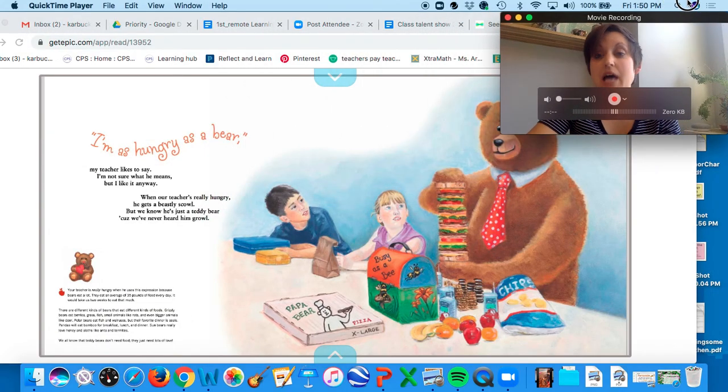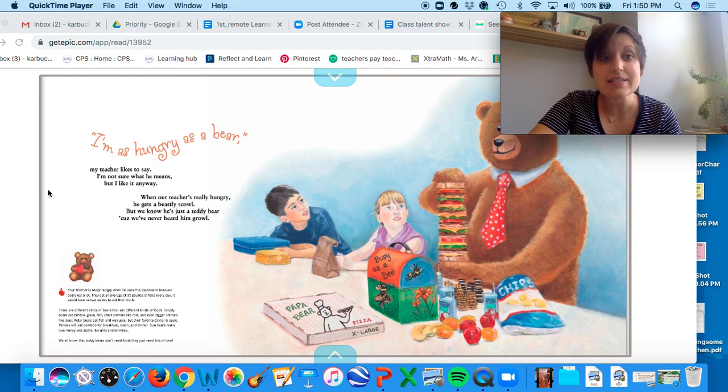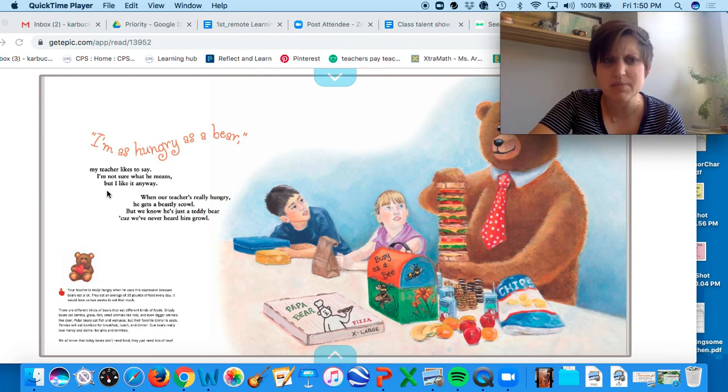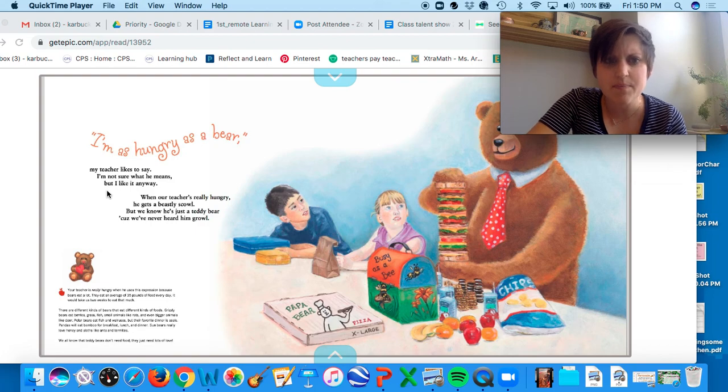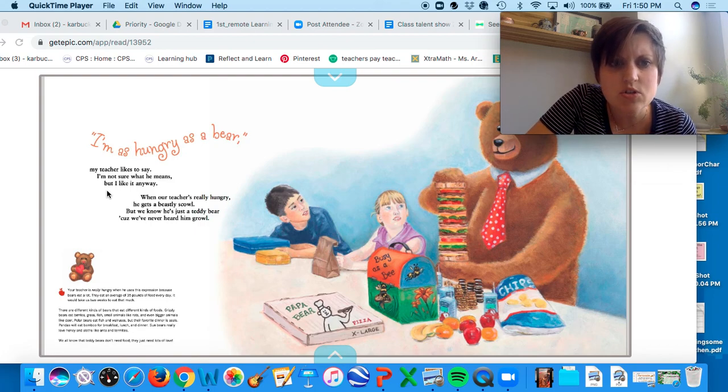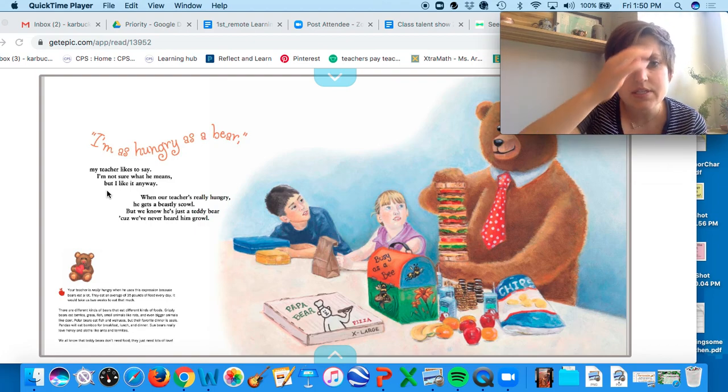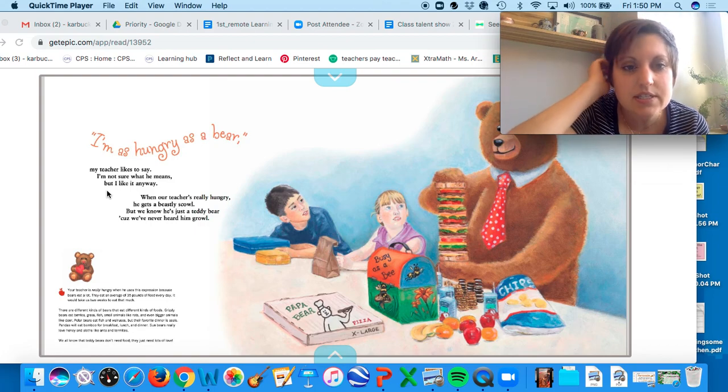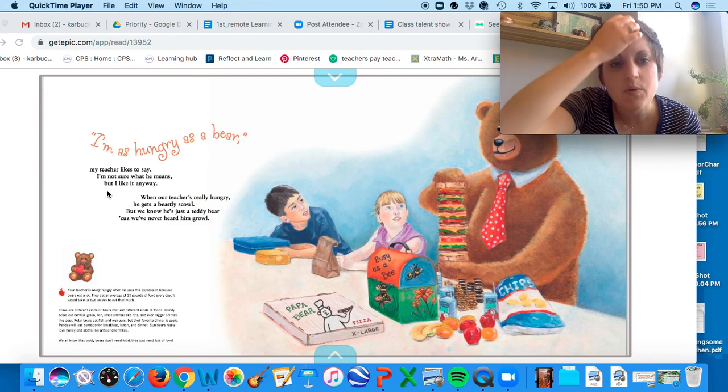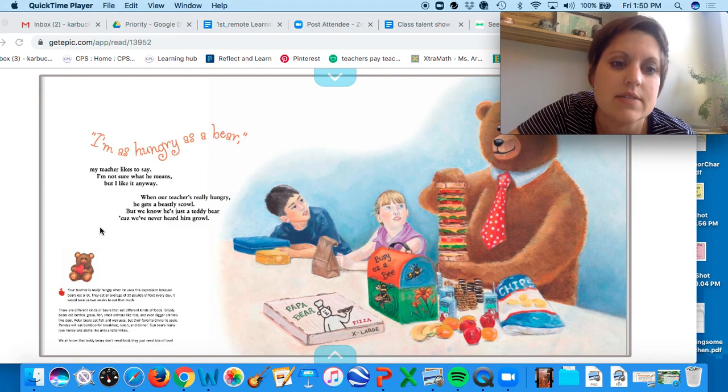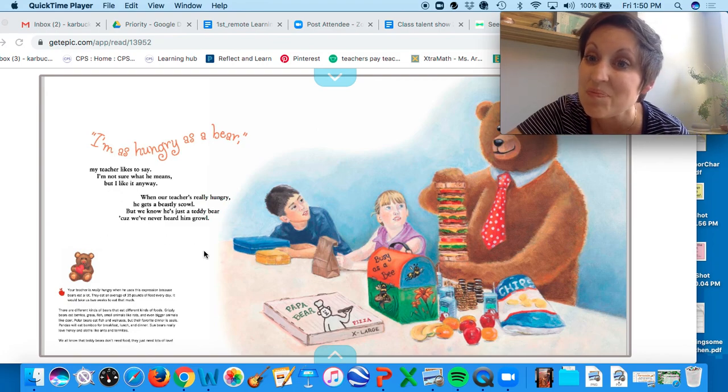So I'm as hungry as a bear, my teacher likes to say. I'm not sure what she means, but I like it anyway. When our teacher's really hungry, he gets a beastly scowl, but we know he's just a teddy bear because we've never heard him growl.